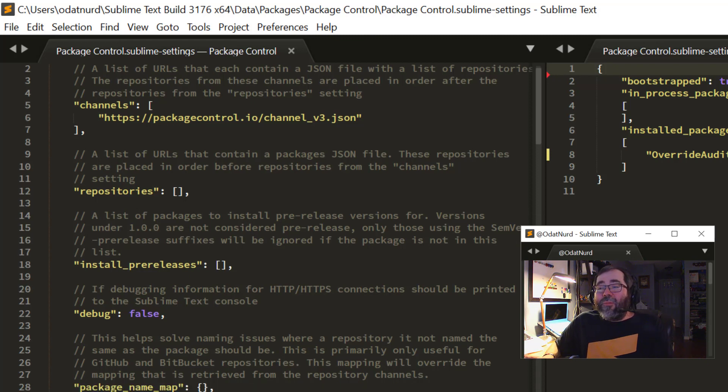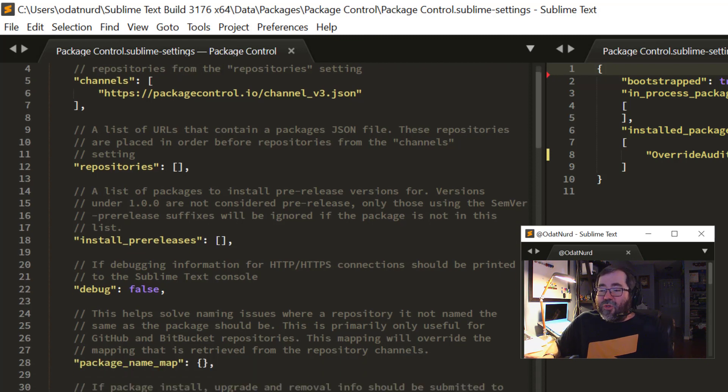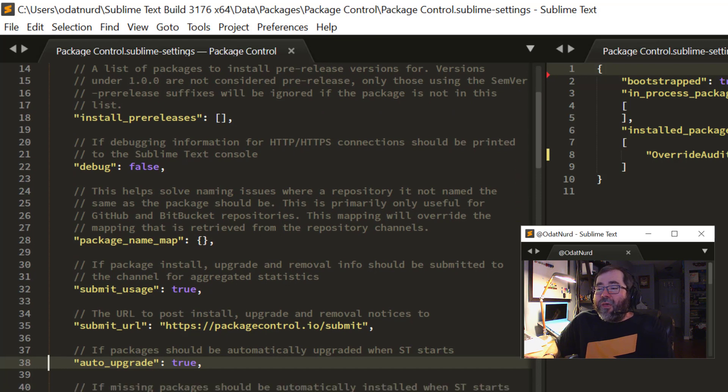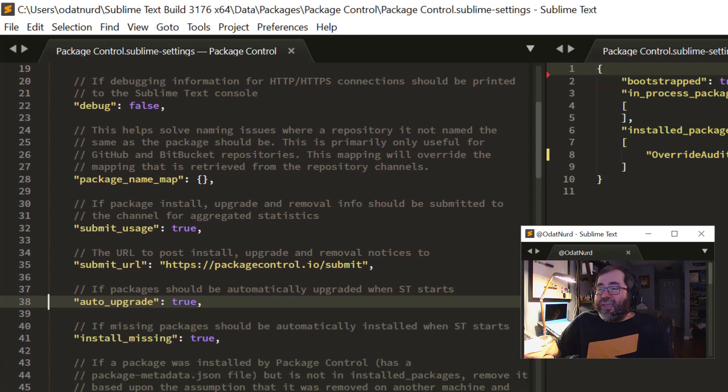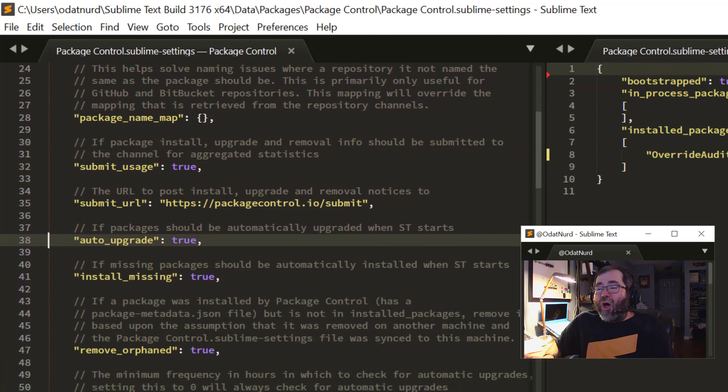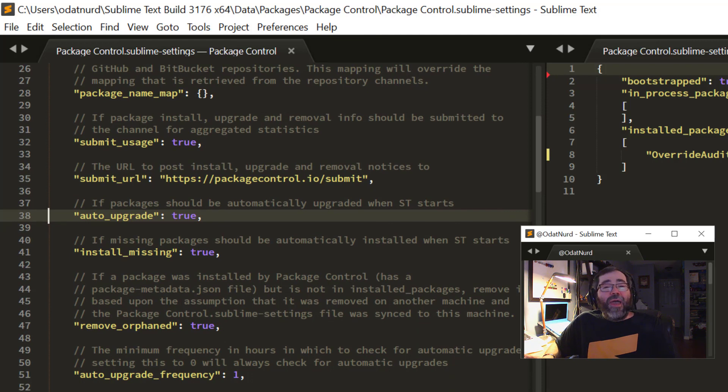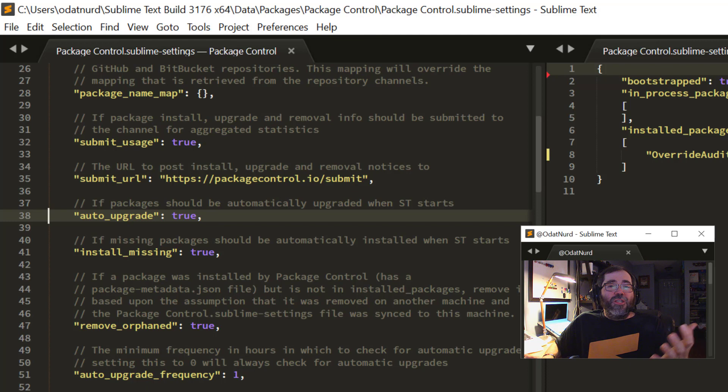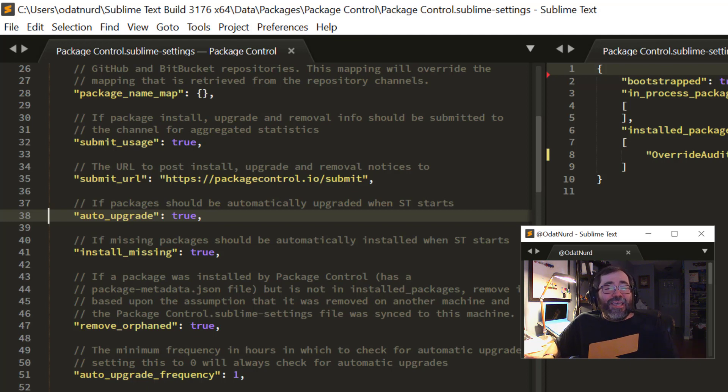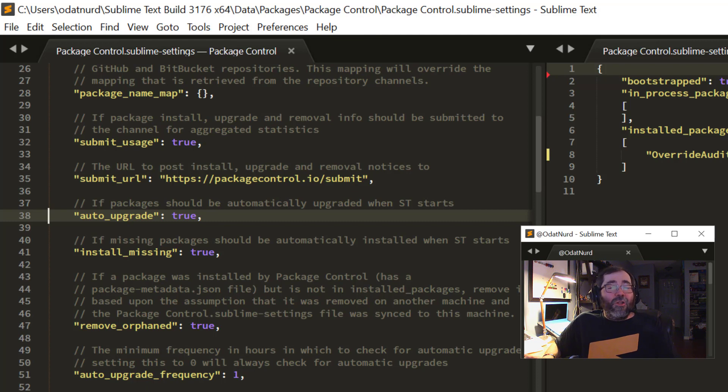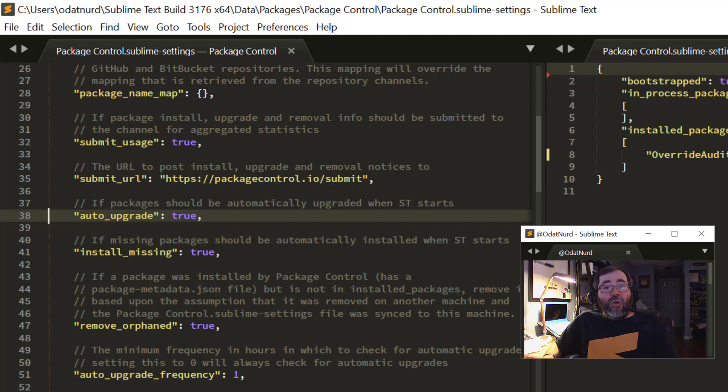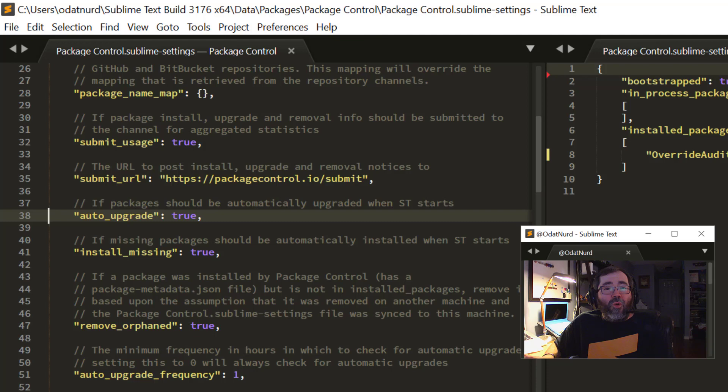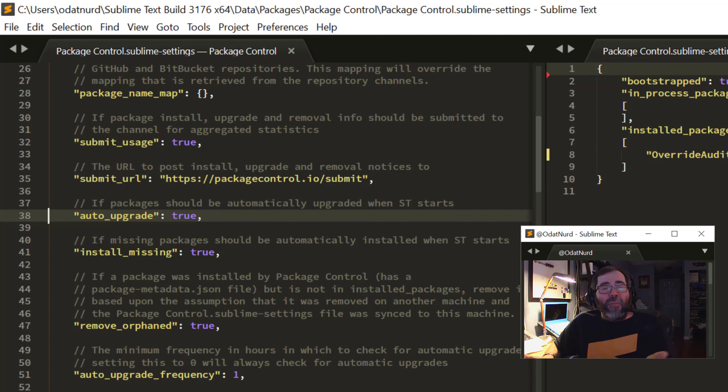The first thing we might want to look at here are this setting here labeled Auto Upgrade. The default value is true. That makes Package Control automatically update your packages when it starts, so every time you start Sublime, it will do a check so that it can see if there's any packages that need to be upgraded, and it'll just automatically carry out that action for you. There may be some packages that you don't want to auto-upgrade, perhaps because you know that the next version up is broken in some manner, or it's a package that just updates very, very frequently.